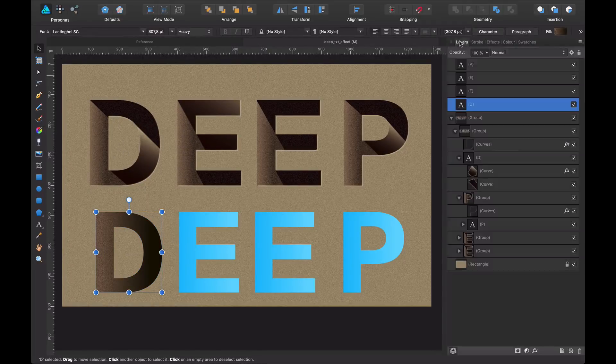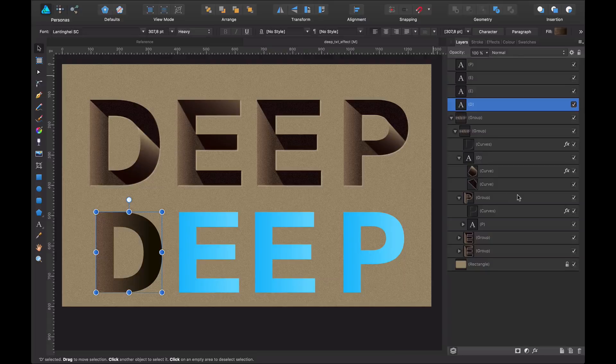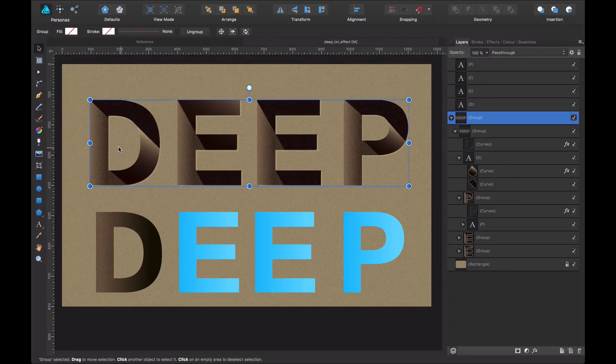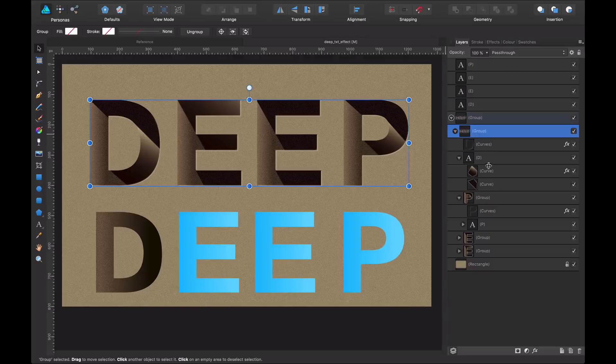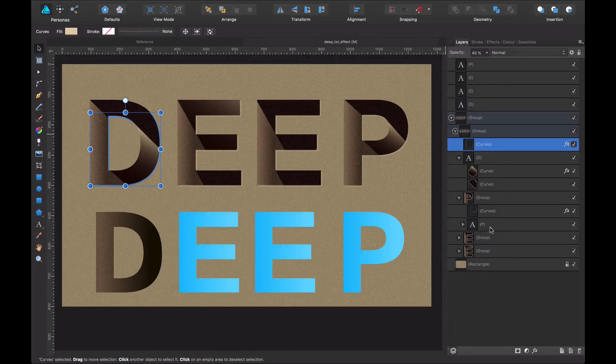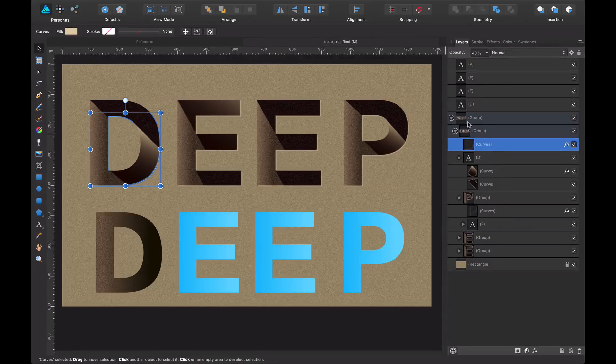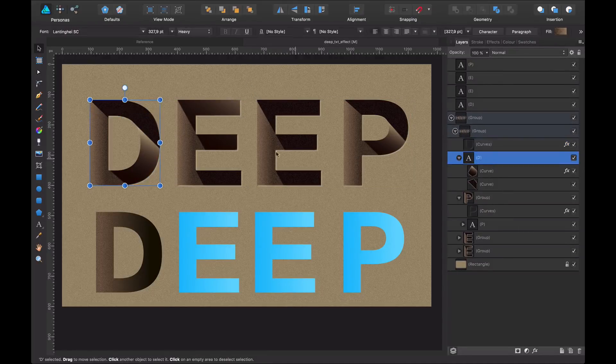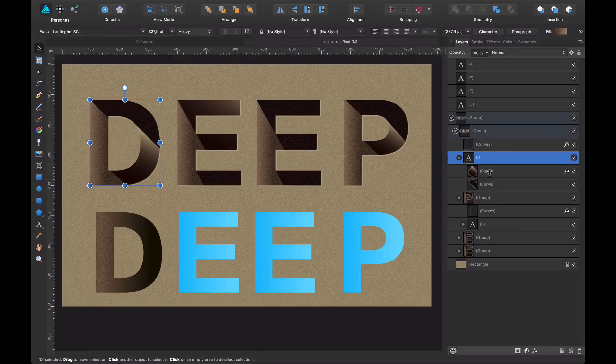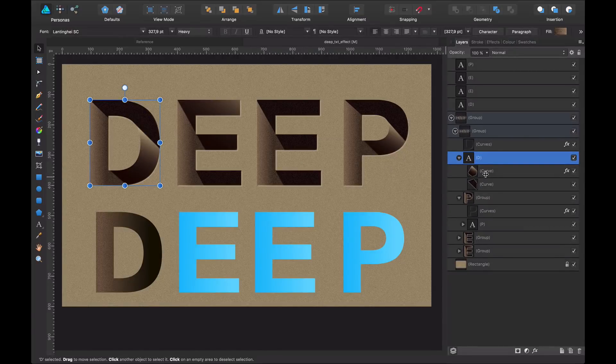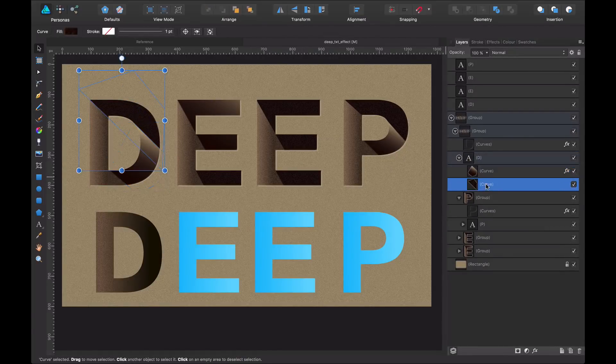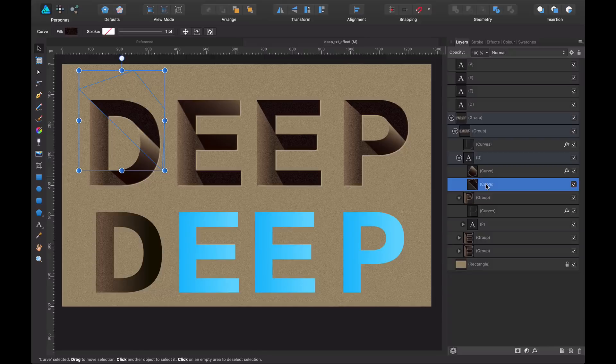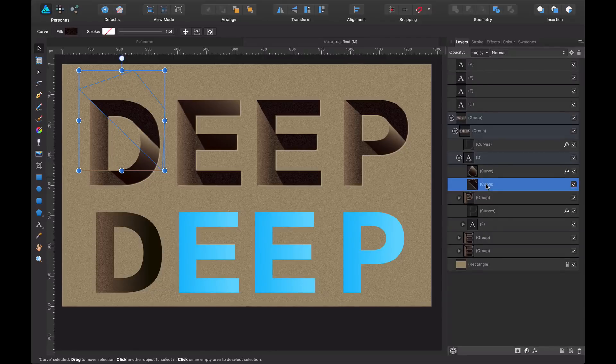Okay, let's go to the Layers panel to analyze a bit what we have in here. If I double click in my text, I am going to see my letter D is composed by the D itself, a shape in here, another shape in here. Let's go one by one.